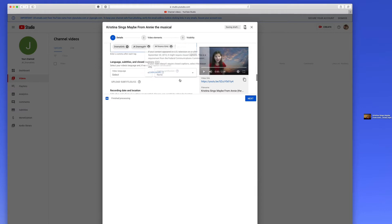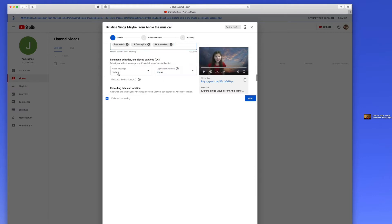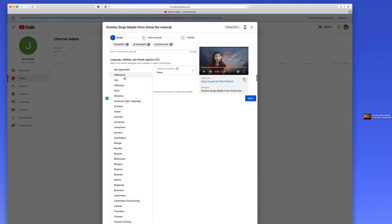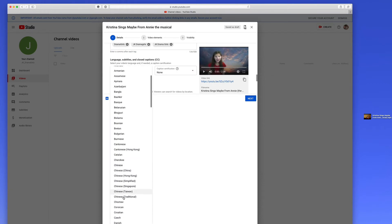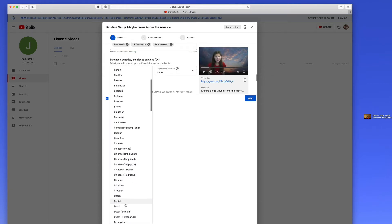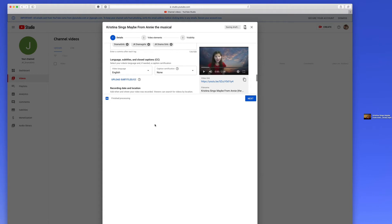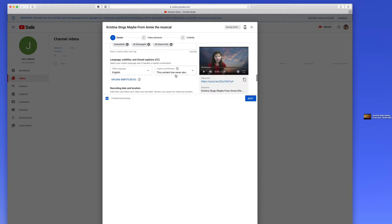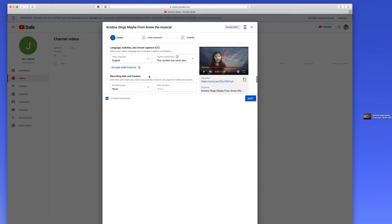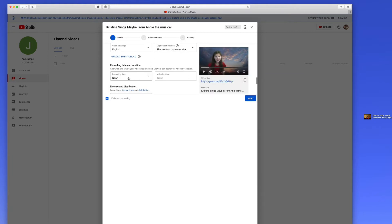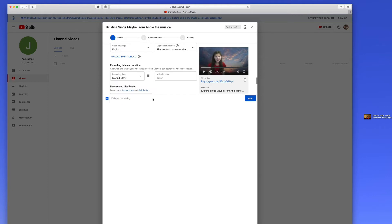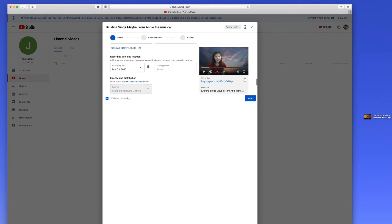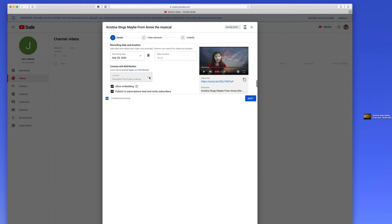Then you keep scrolling down here. The language is going to be English, so pick English, which means any words we might say are going to be focused around English. On this one, you're going to say the content has never aired on television in the U.S. Just pick that first one. You can pick the recording date. You could pick Saturday the 28th.